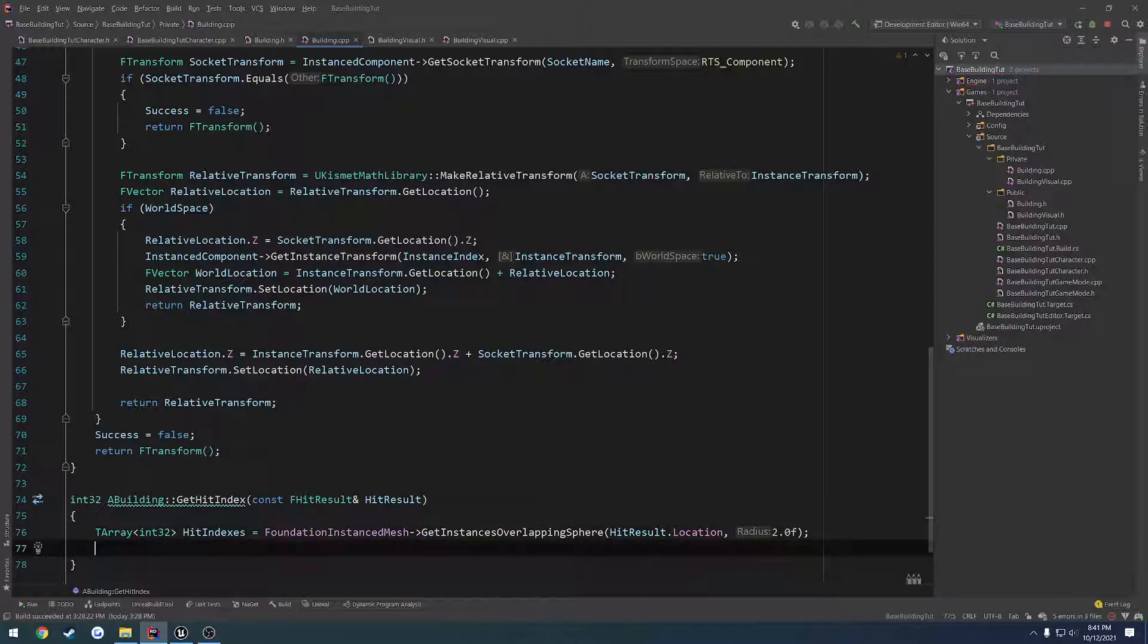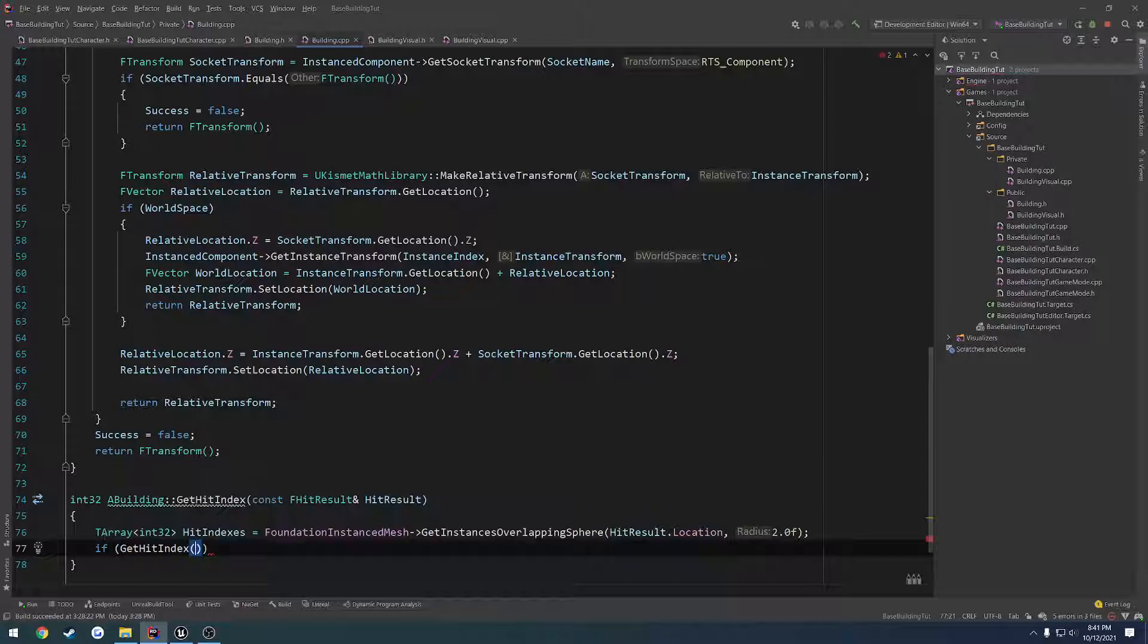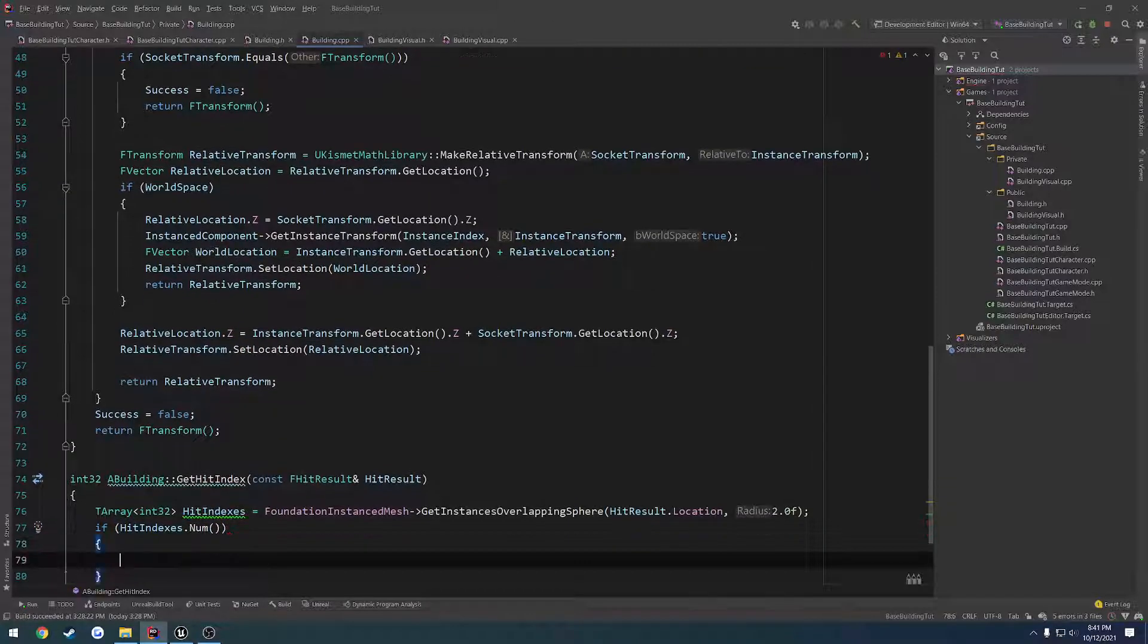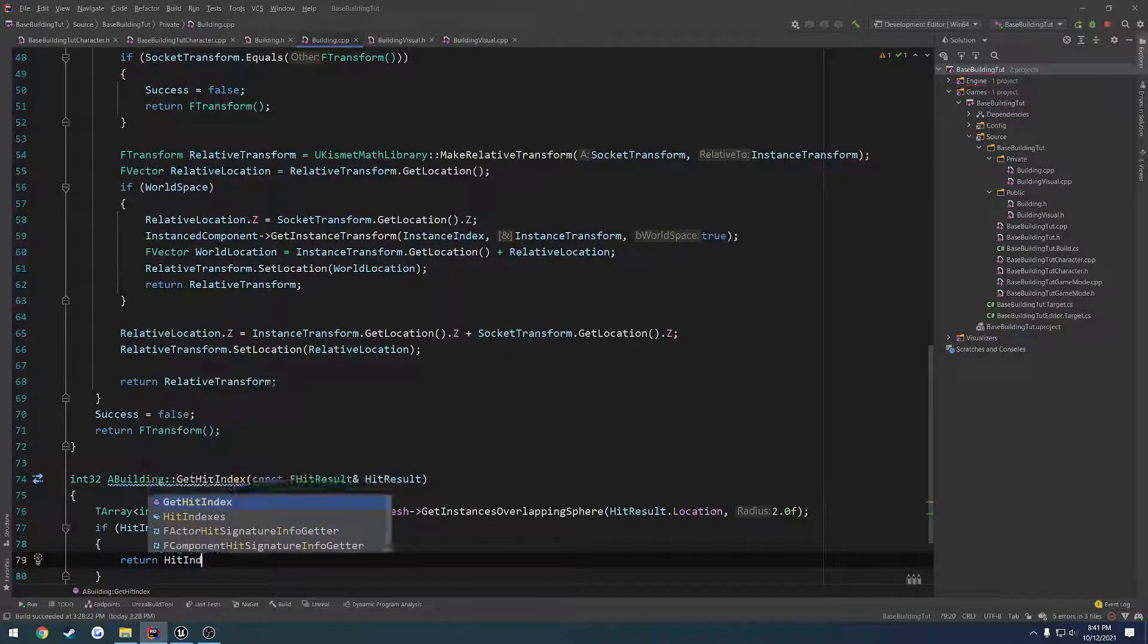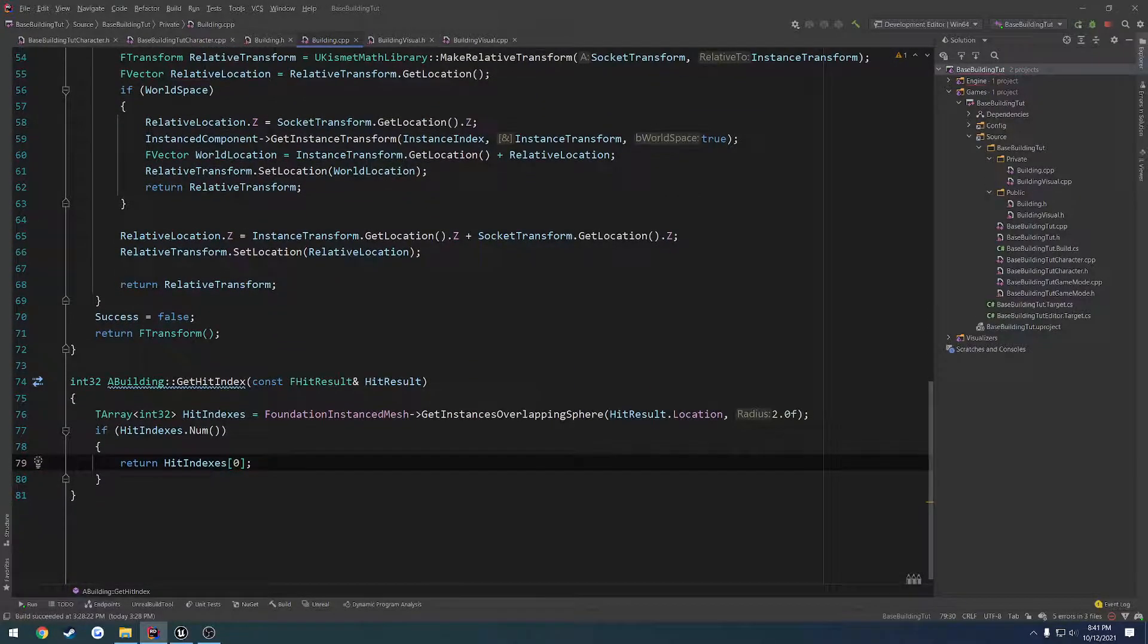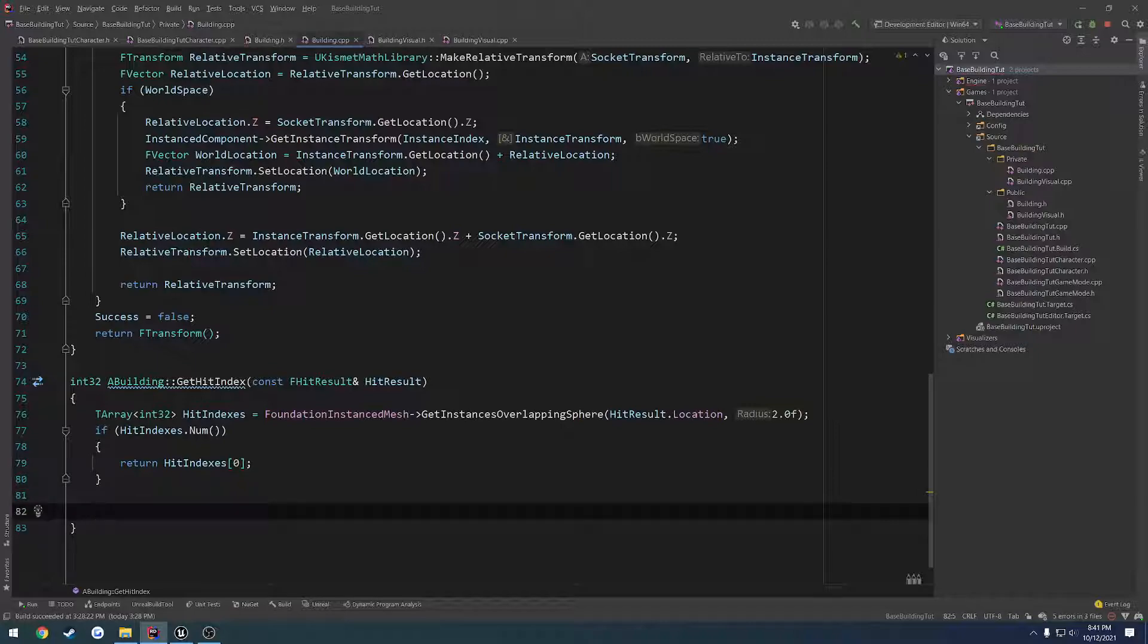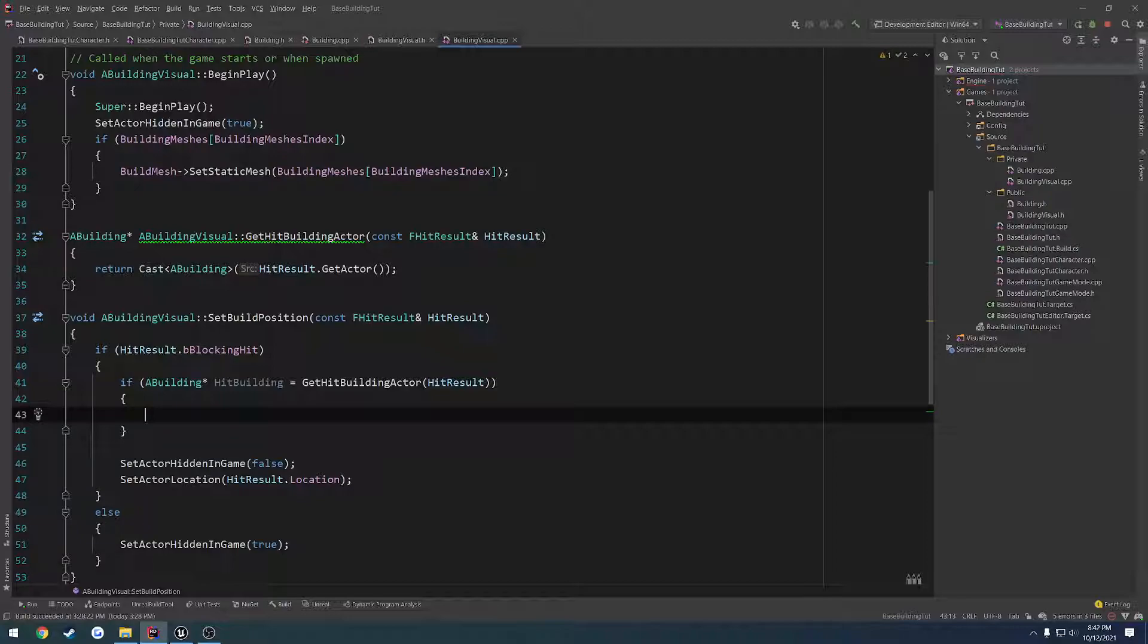So from there, we can return the first index. But first we've got to do a check. So if hit indexes num, make sure we do have an element in there, we want to return hit indexes at element zero. So we're going to return the first hit index. And then from there, if all that fails, we just want to return negative one. So we can do a test. If negative one is returned, we hit nothing. That's invalid. So that'll kind of invalidate our results.